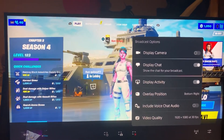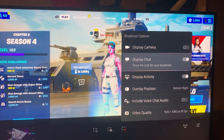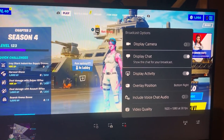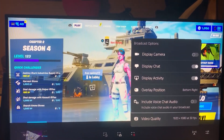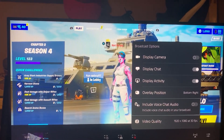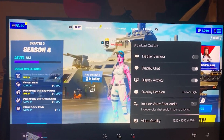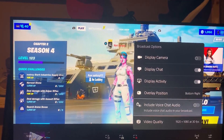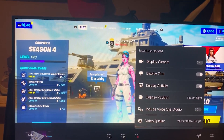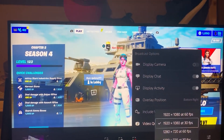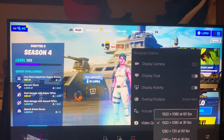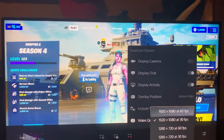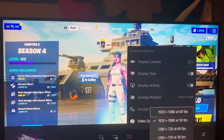These two are for more like if you don't have anything to react off of. Then you can see here voice chat audio, if you want that in or not. Then video quality — you probably want to change this to 1920x1080 at 60fps.